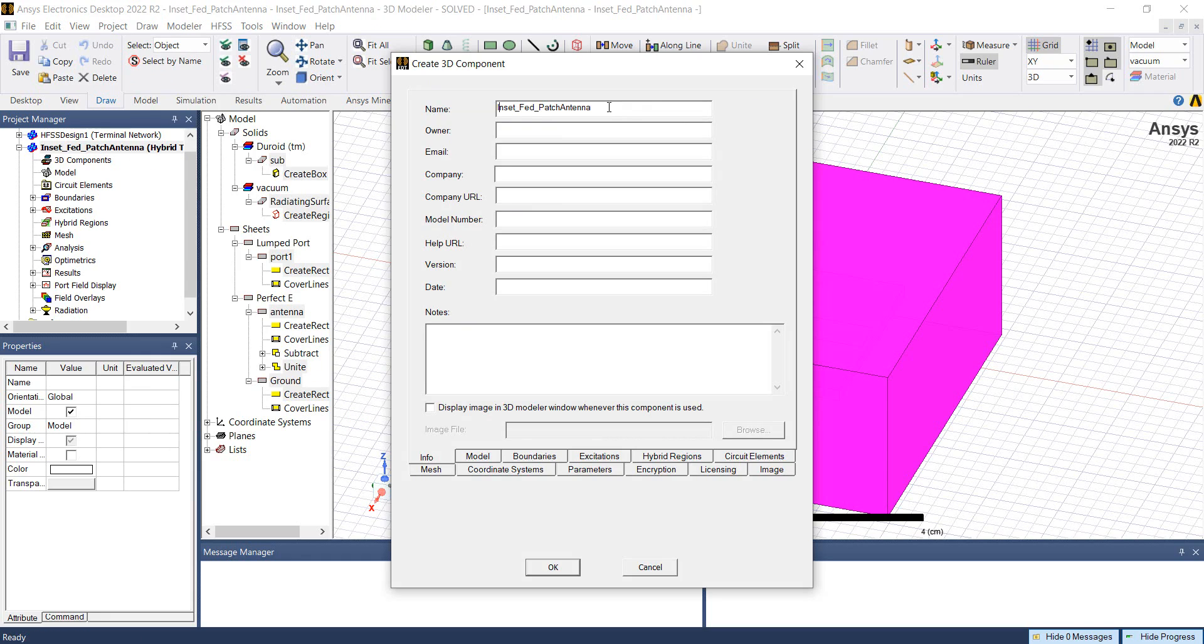In create 3D component dialog, we have different tabs. In the info tab, we can provide information about the design, the name of the design, the owner, the email address, etc.